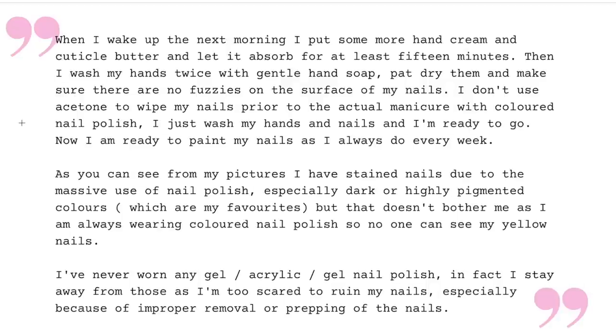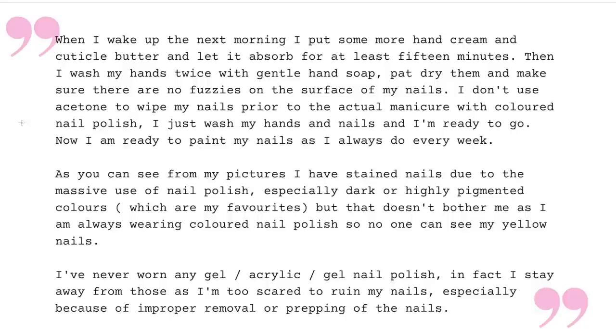And she says, as you can see from my pictures, I have stained nails due to the massive use of nail polish, especially dark or highly pigmented colors, which are my favorites. But that doesn't bother me as I'm always wearing colored nail polish so no one can see my yellow nails. I've never worn any gel acrylic gel nail polish. In fact, I stay away from those as I'm too scared to ruin my nails, especially because of improper removal or prepping of the nails. Very true.